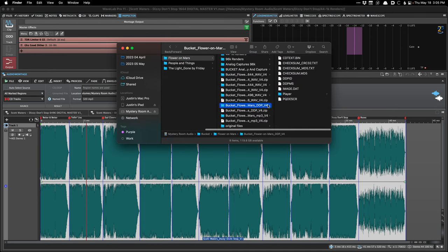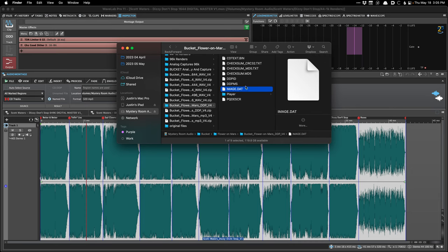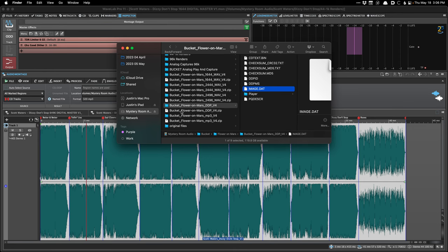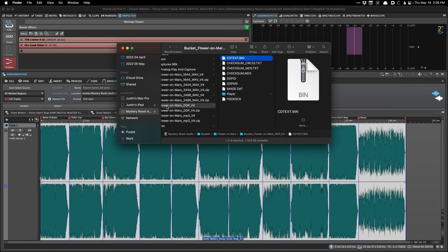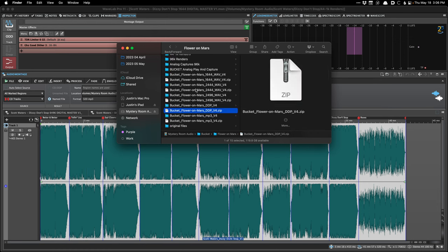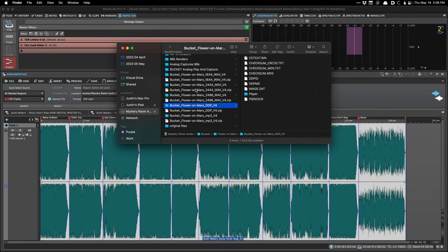This is a DDP file set — it's a bunch of files: a CD text file, a checksum, and the image.dat file which contains all the audio. There are also files that know where the markers go. We always zip up the DDP folder into a zip file so that when we transmit it to the CD pressing plant or to the client, none of these files get lost. I've had people ask which file to upload to the CD plant, and the answer is: you upload the whole zip file. All those files need to be there.